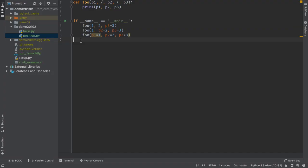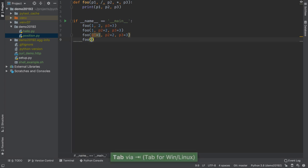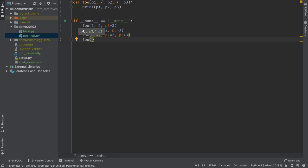First, PyCharm now supports positional-only parameters introduced in PEP570, giving warnings when you don't use a function properly. PyCharm will help you use these parameters correctly by showing parameter hints.